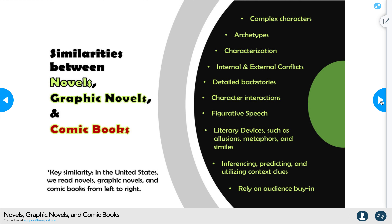They also share complex characters that fit archetypes and develop those archetypes through characterization. They utilize internal and external conflicts — something we discussed in the fiction section — detailed backstories, character interactions, figurative speech, and literary devices such as allusions, metaphors, and similes. You definitely have to use inferencing, predicting, and context clues, actually more so with graphic novels and comic books than novels themselves, because you have to use imagery to infer and predict what's going on. And they definitely rely on audience buy-in — no novel, graphic novel, or comic book is successful without it.